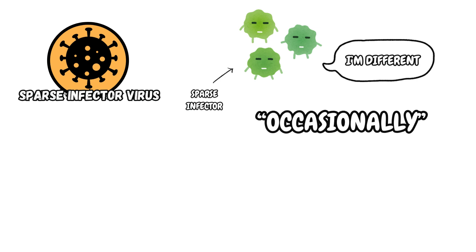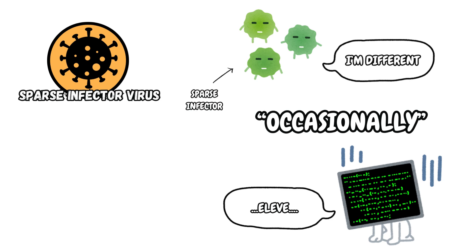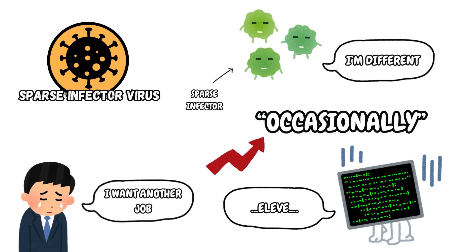Sparse Infector. Sparse infectors use different techniques to minimize its detection. They are viruses that infect occasionally, for example, they may only want to infect a program every tenth execution. Because they are occasional infectors, antivirus software has a hard time detecting them.